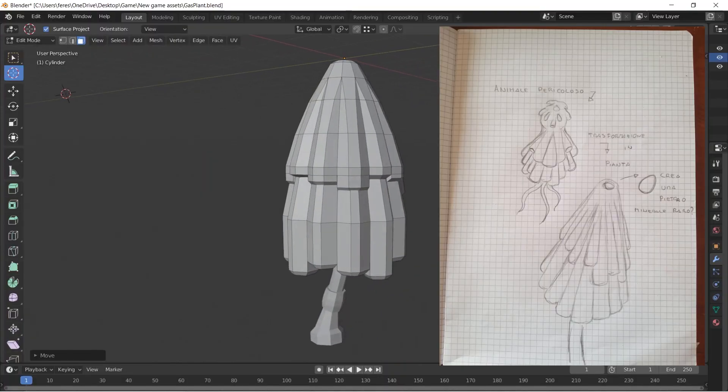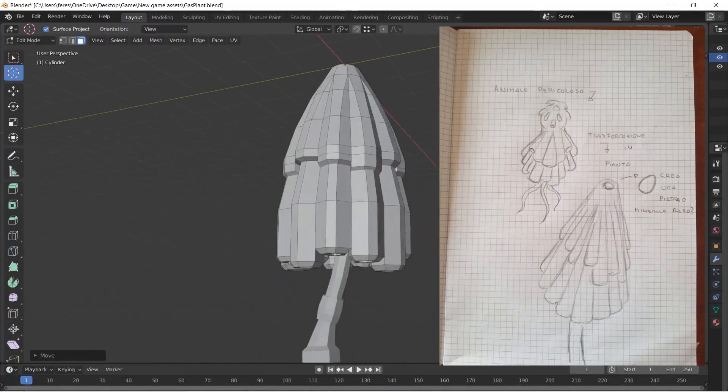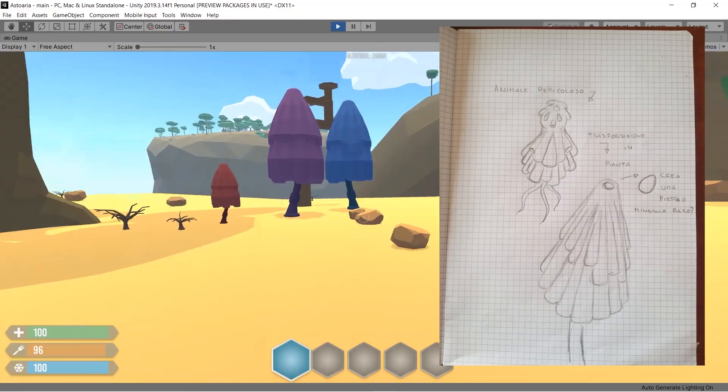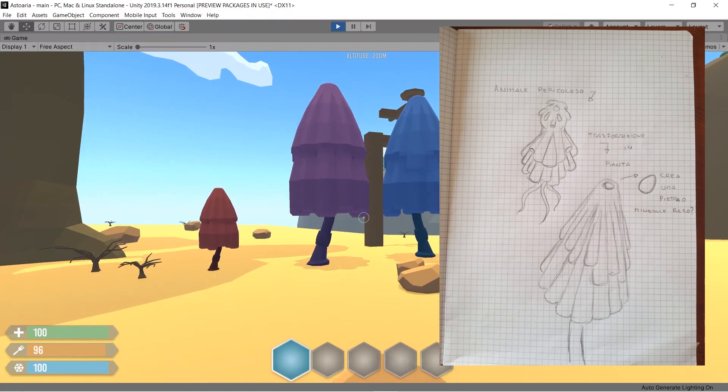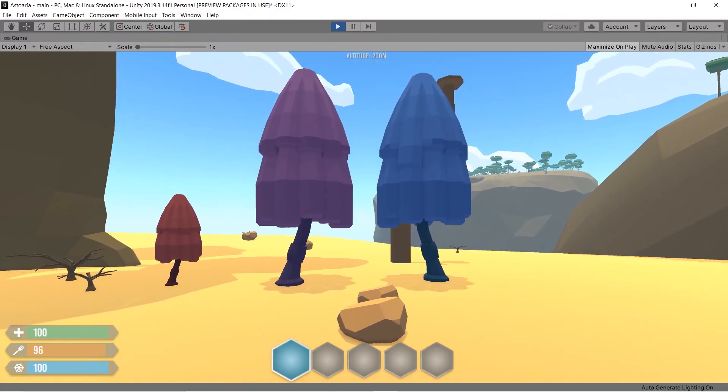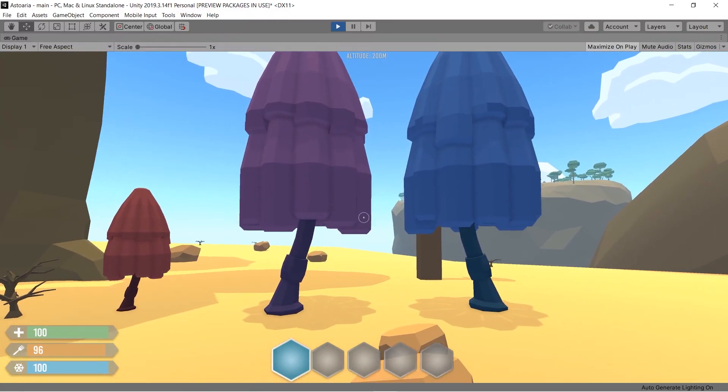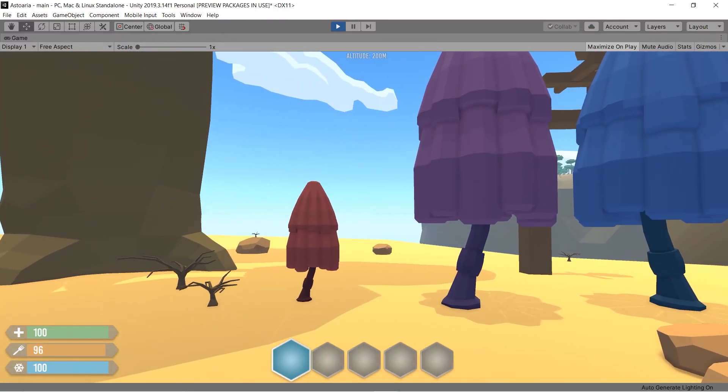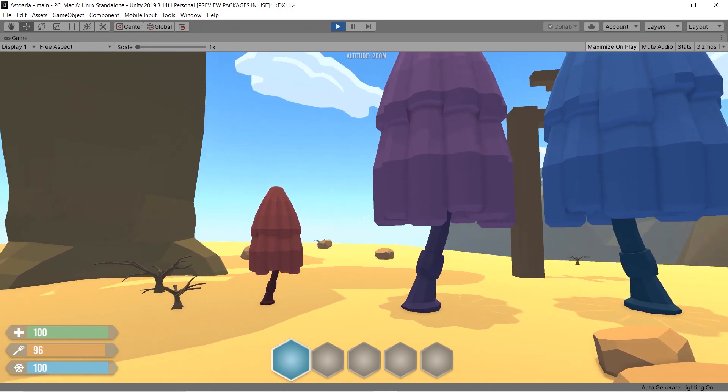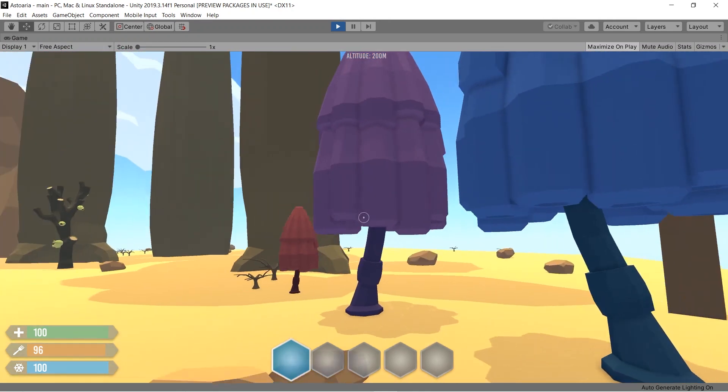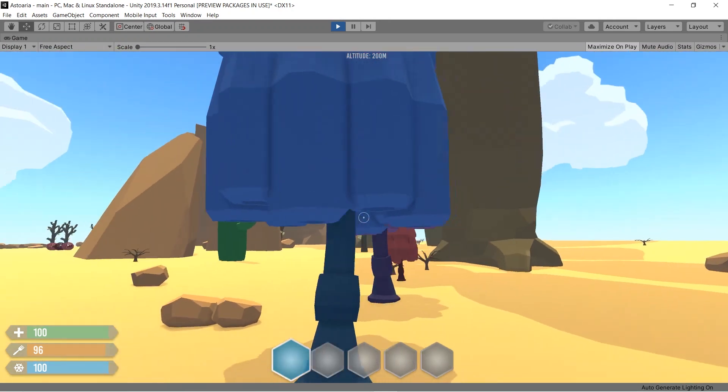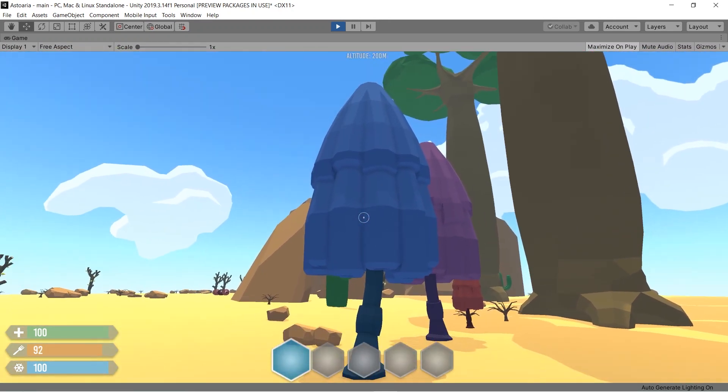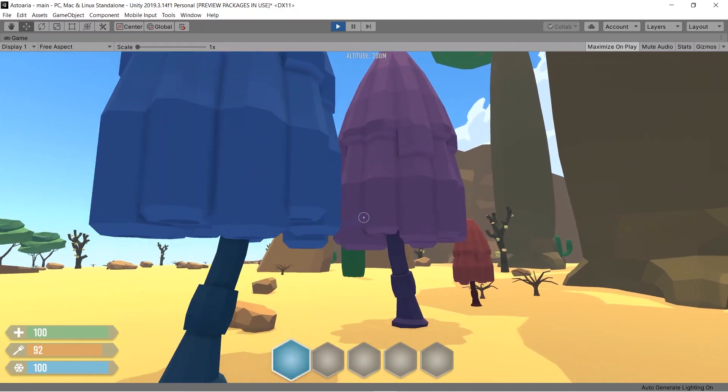Another plant I made starting from a sketch is this one. As always, I used Blender and I tried some different colors and personally I prefer the blue one. This is going to be a gas plant that you can harvest, but you will have to have a gas mask or something like that to protect yourself.